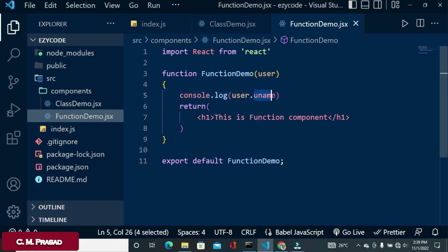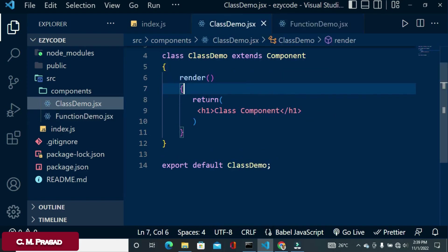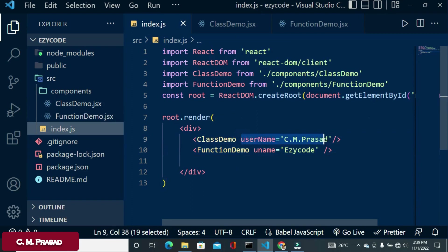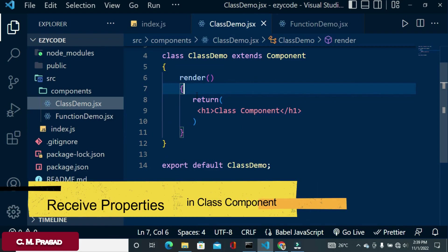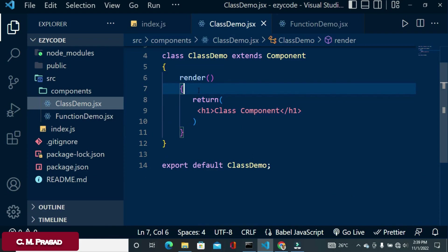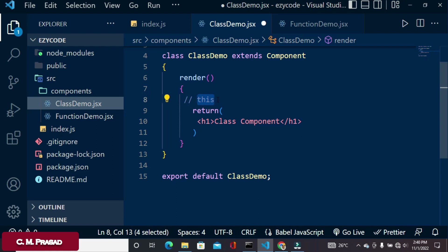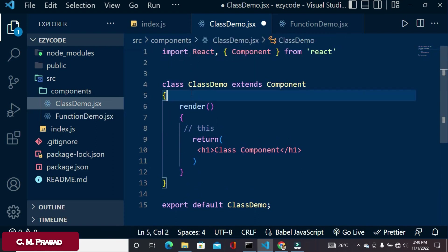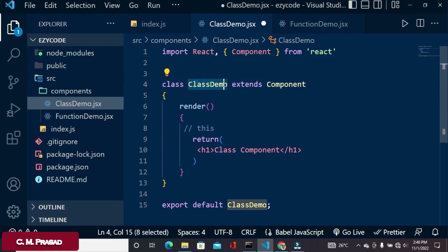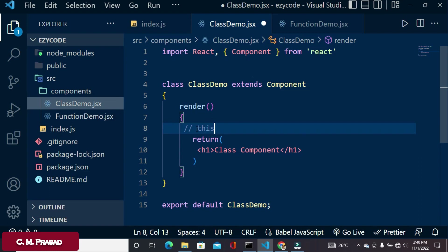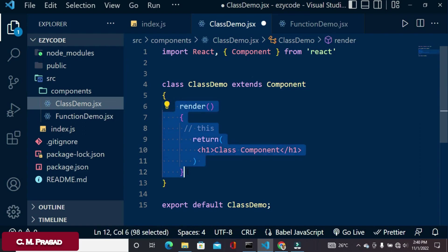In the class component case, there is a difference. To access properties we use the 'this' keyword. The 'this' keyword is the default object of the current class in JavaScript. When we create a class, this default object has access to all the properties defined on it.